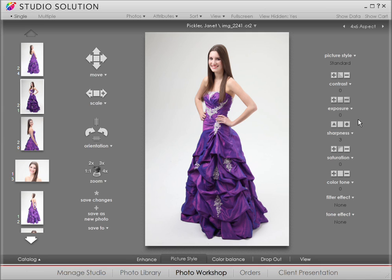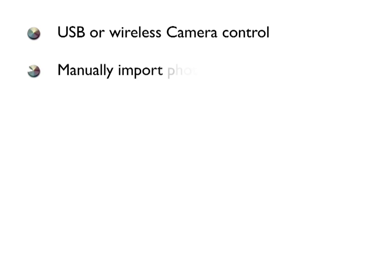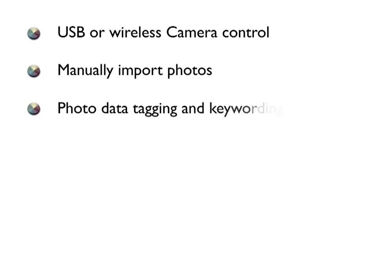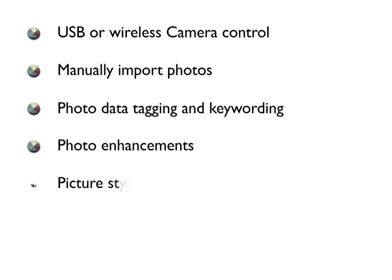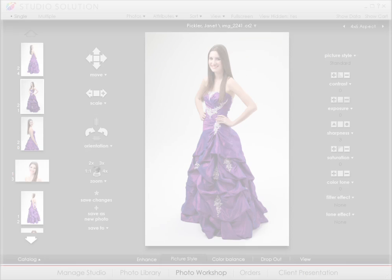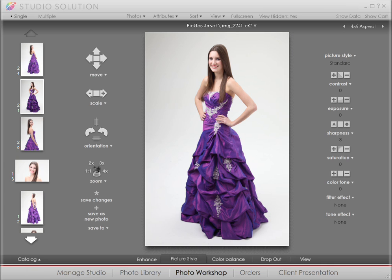By now you should have an understanding of how to connect the camera, modify files, and make a few adjustments with some of the tools available with Canon Studio Solution: USB or wireless camera control, manually import photos, photo data tagging and keywording, photo enhancements, picture styles for raw files. Up next, we'll take a look at photo retouching. Thanks for watching Canon Studio Solution Tutorial.